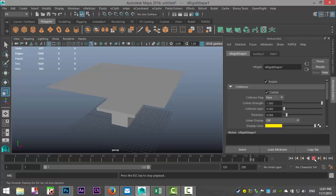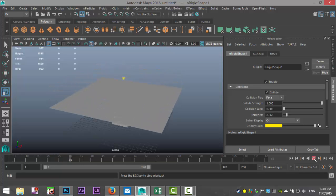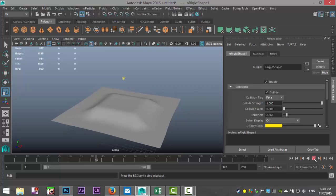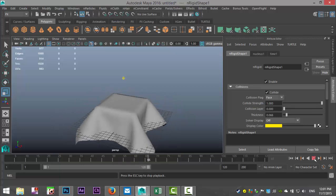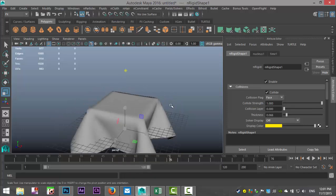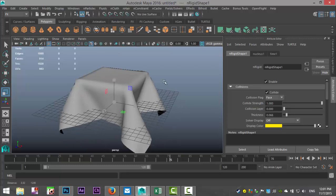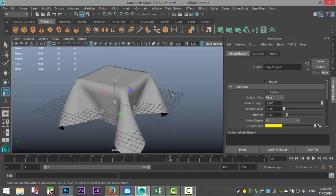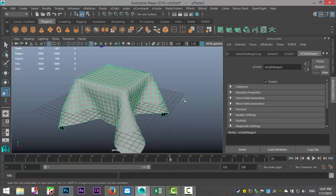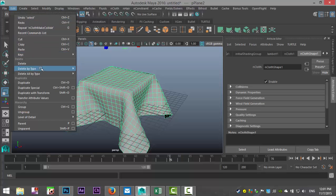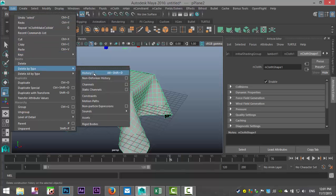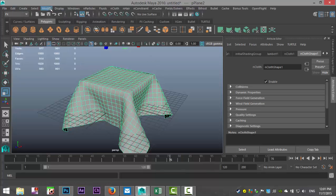We're going to hit play once again. Wait until it's at the beginning, there we go. And we're going to stop right there. So now we're going to select our tablecloth. We're going to go up to Edit, Delete by Type, History.